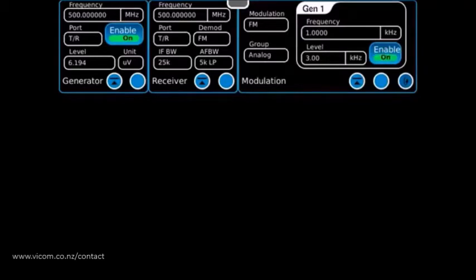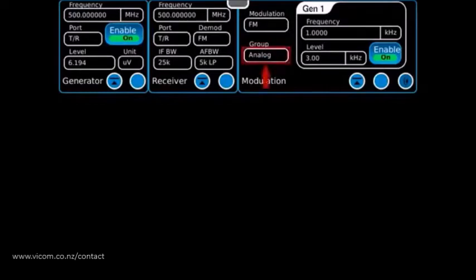The generator modulation tile has been placed on the screen. Now in one screen, the user has control over the receiver, generator, and generator modulation functions. The generator modulation tile is configured so that the modulation type can easily be switched between analog and digital functions without having to dive back into the menus.